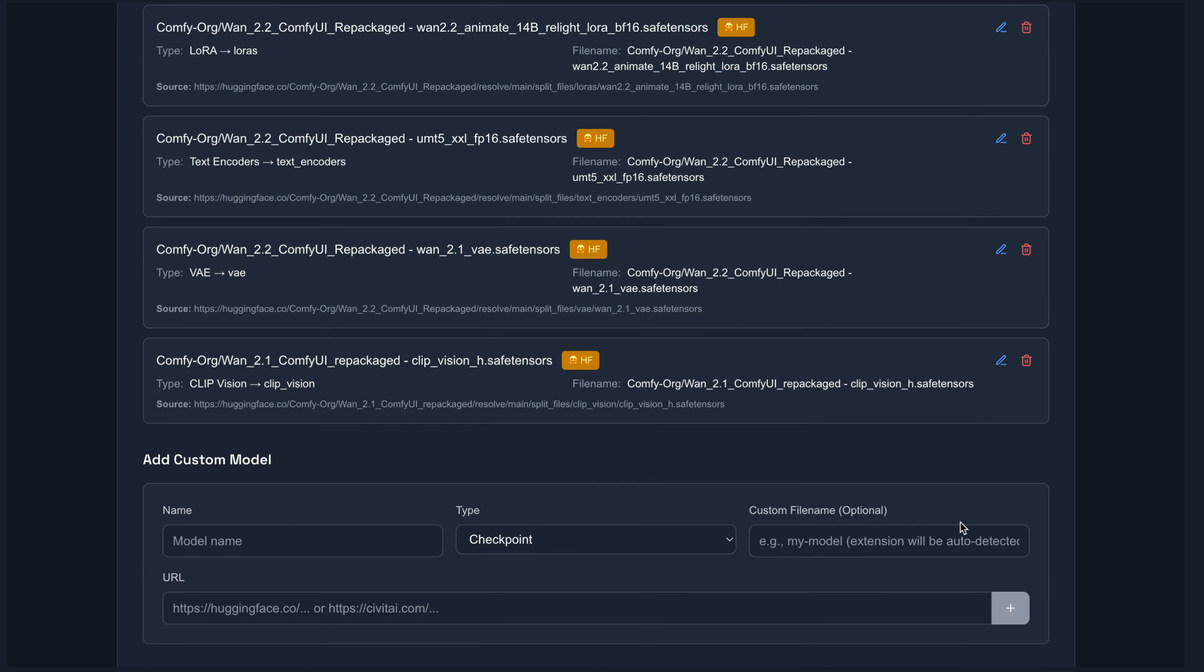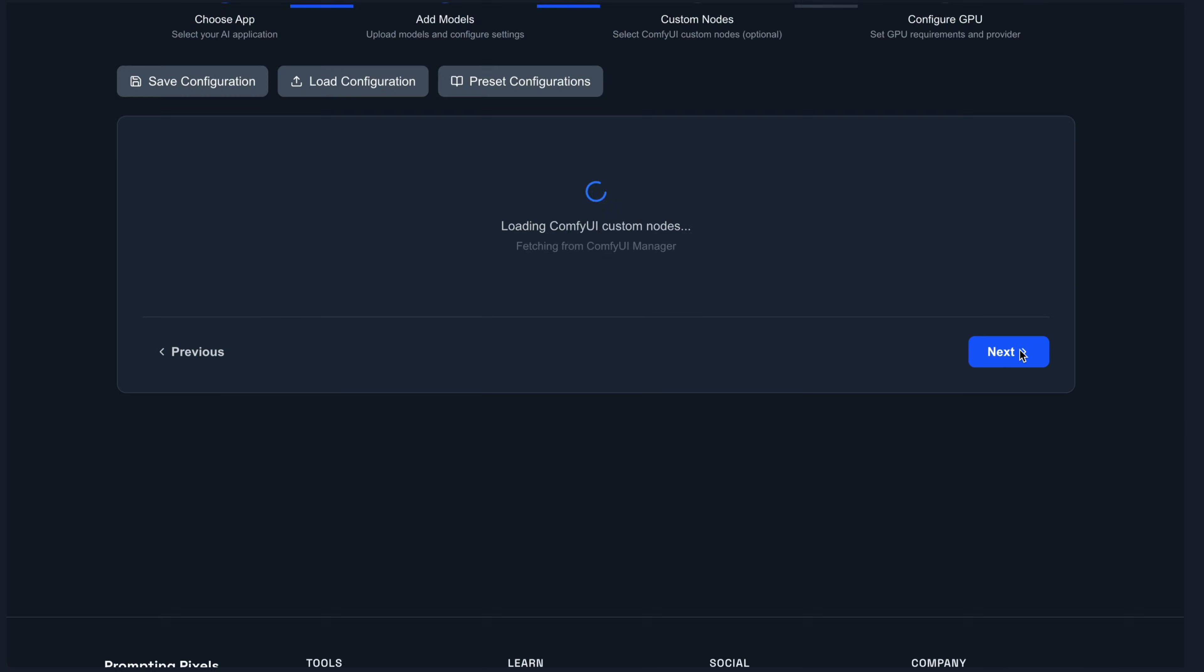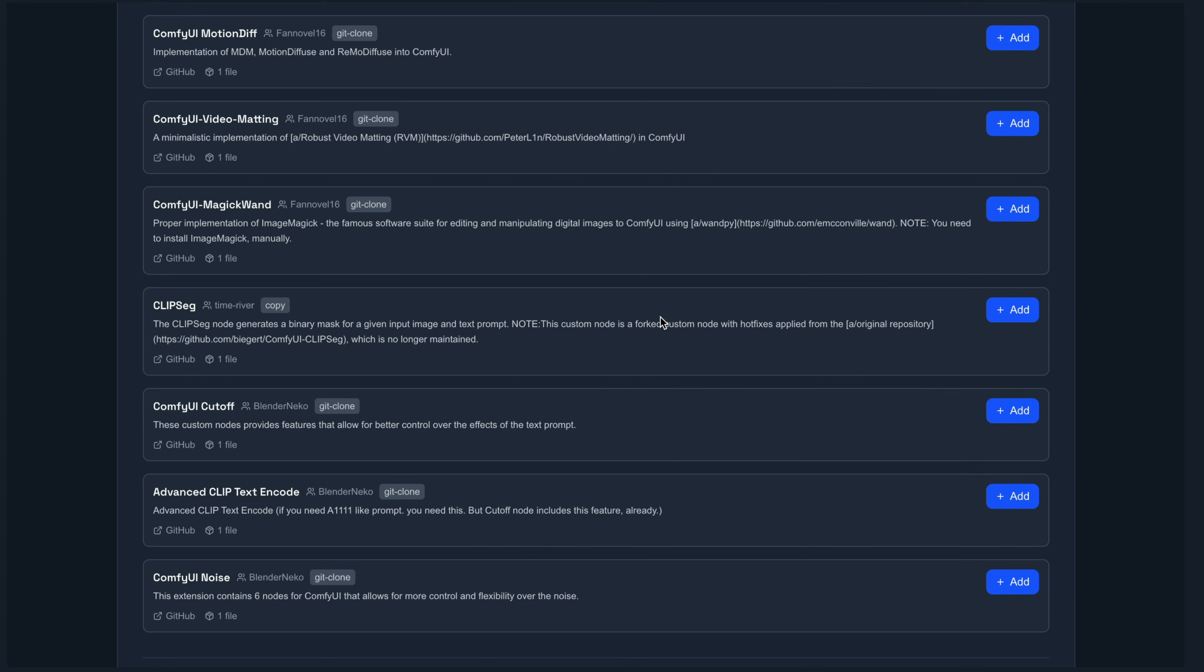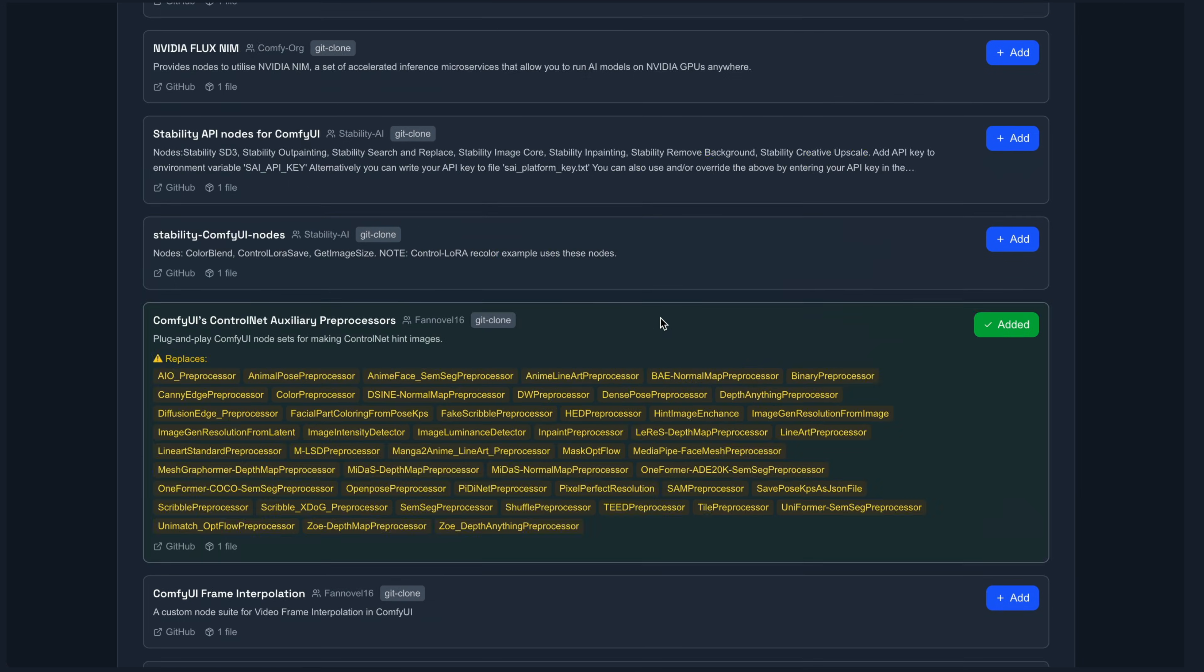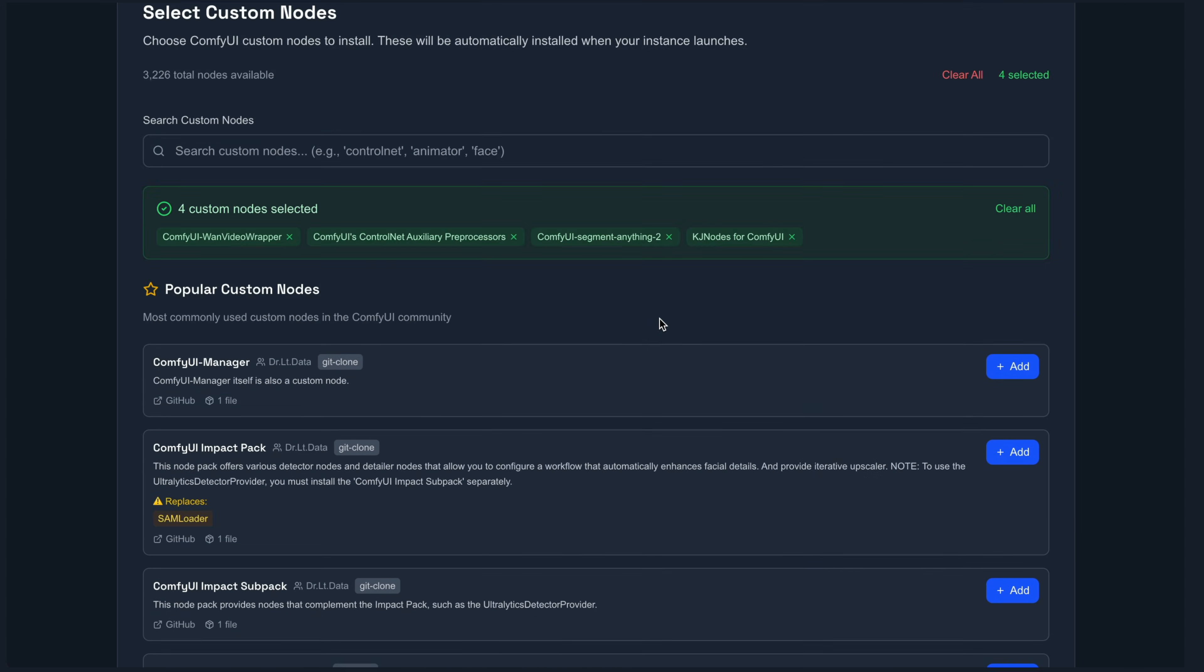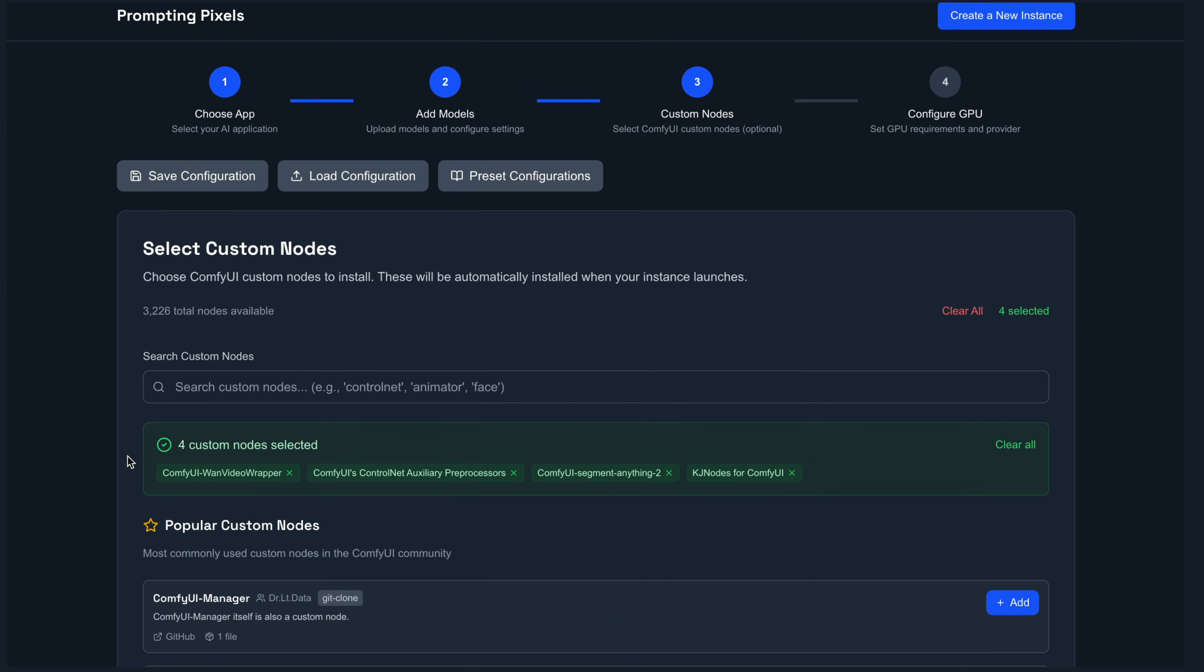I'm going to go over to the next step here of setting up the custom nodes. So I already have four custom nodes selected. Again, this is all already added with our preset configuration in order to use WAN 2.2 Animate.